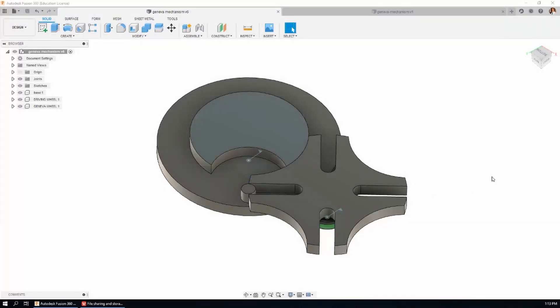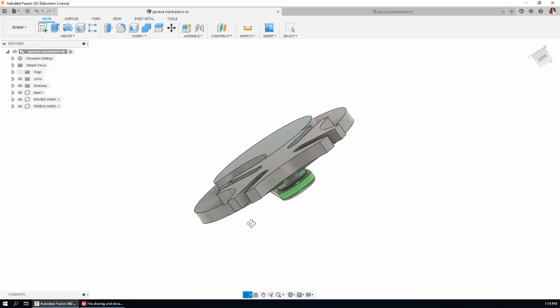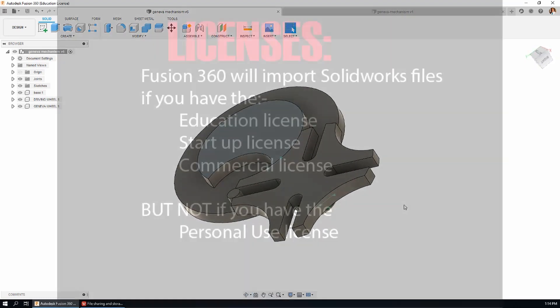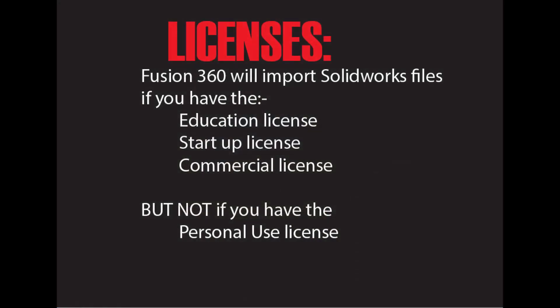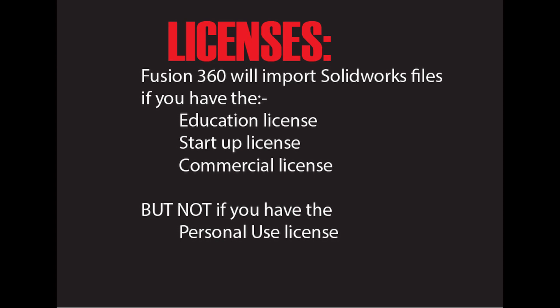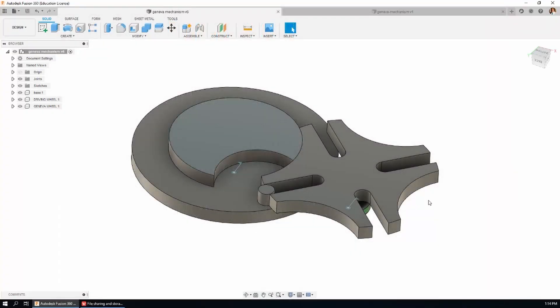Okay this is the Geneva mechanism we downloaded from GrabCAD in the SOLIDWORKS format last time. If you have the personal use version of Fusion 360 you're not going to be able to import this SOLIDWORKS file format but I've put a link in the description below where you can download this same file in Fusion 360 format.